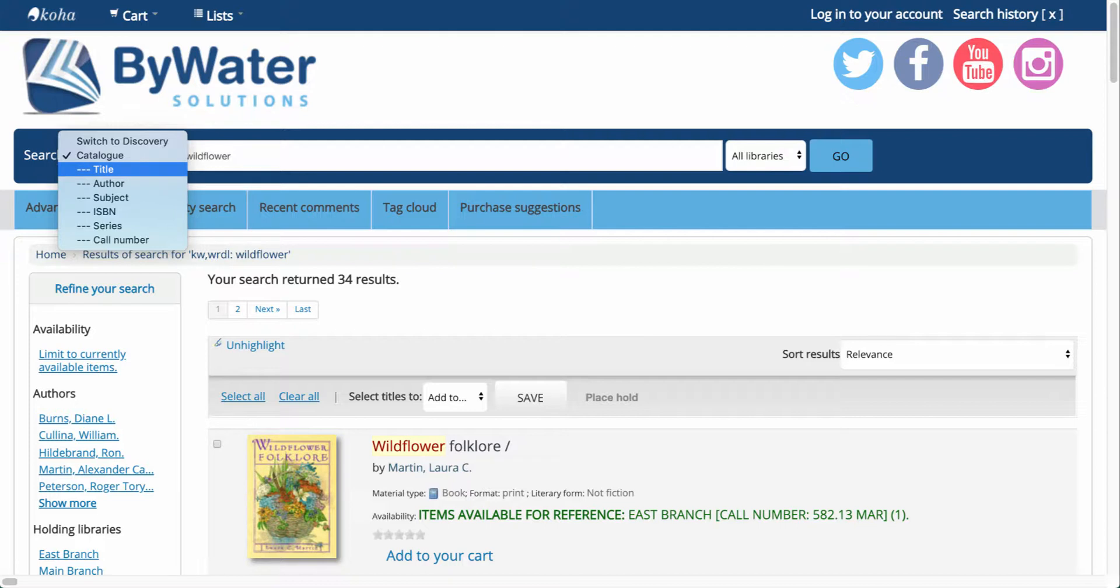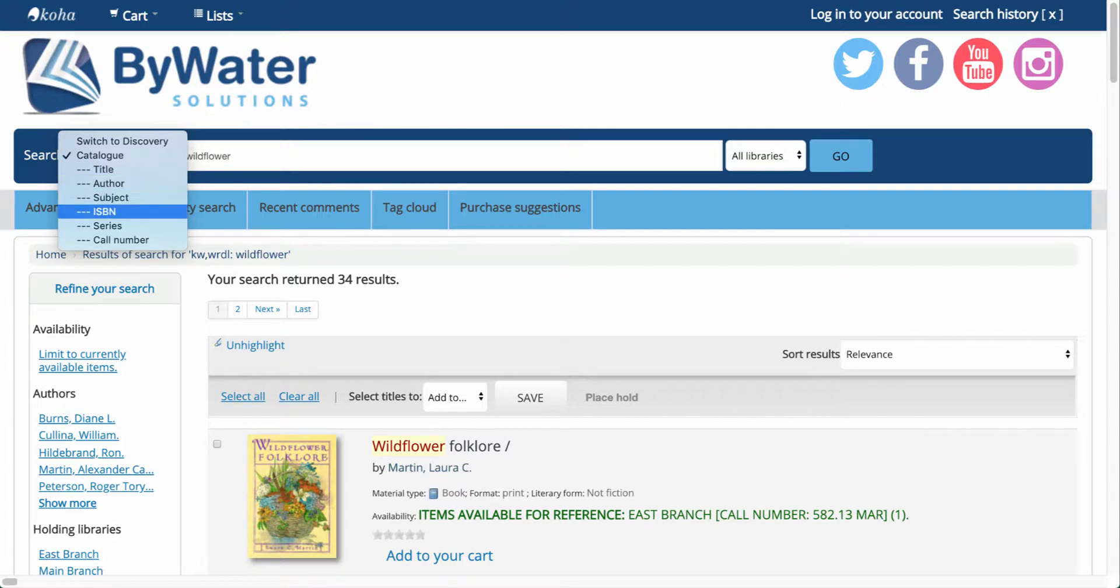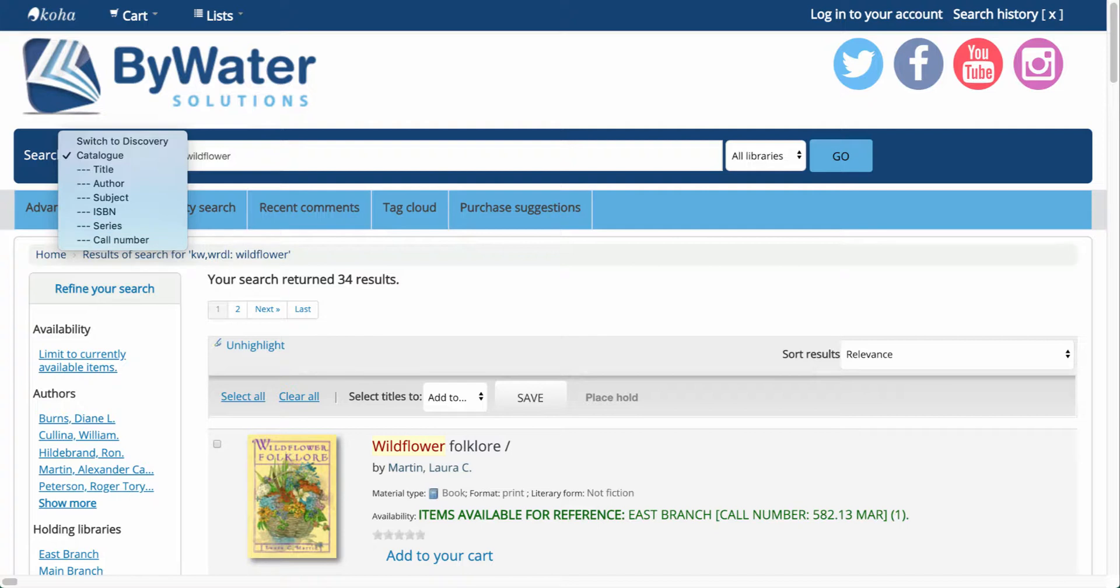If I come back up to the top, I have other options. I can also search by the title of a particular item, an author, a subject, an ISBN number, a series, or a call number.